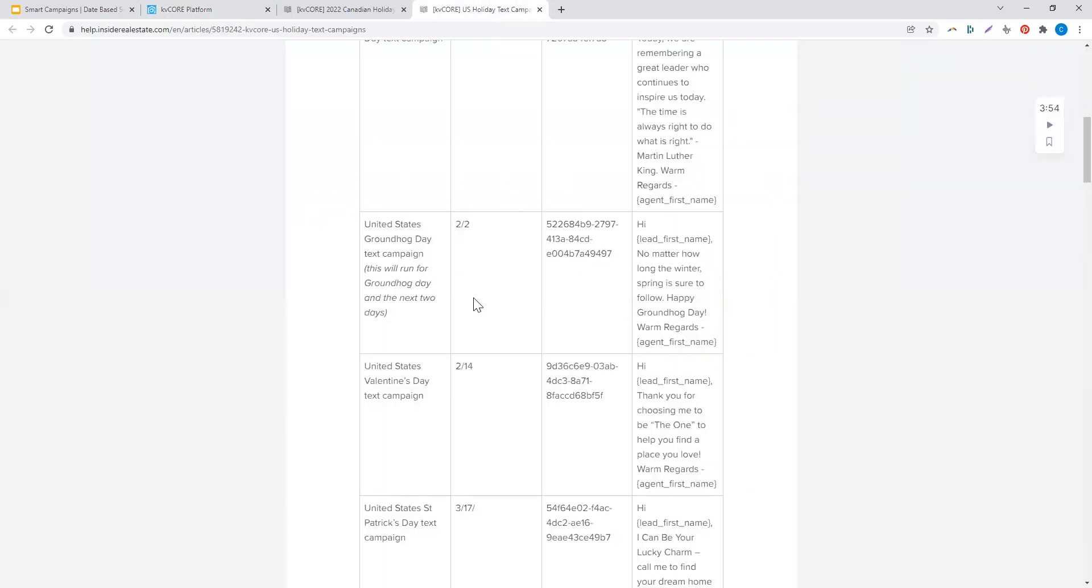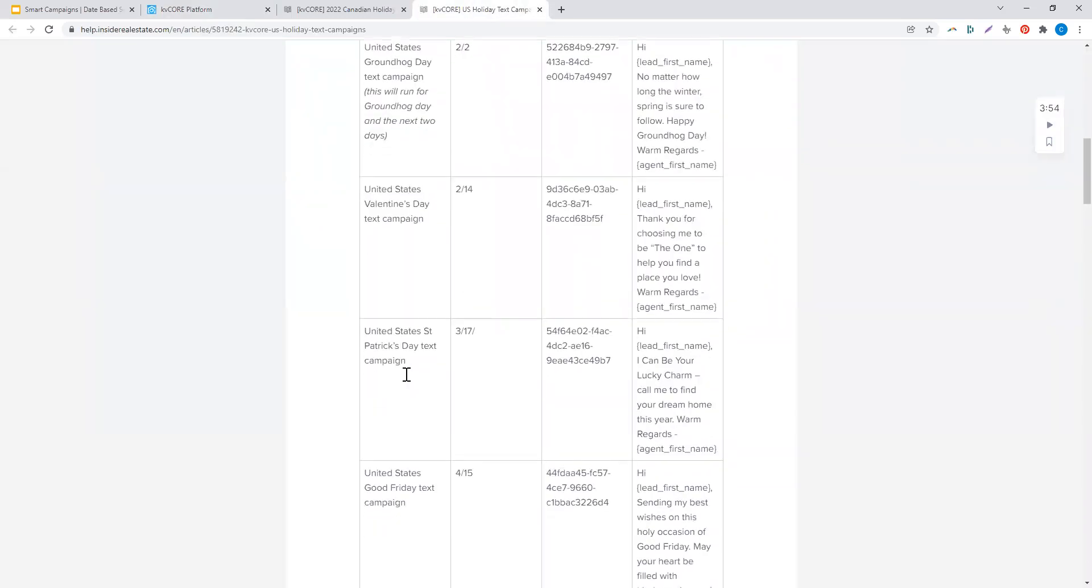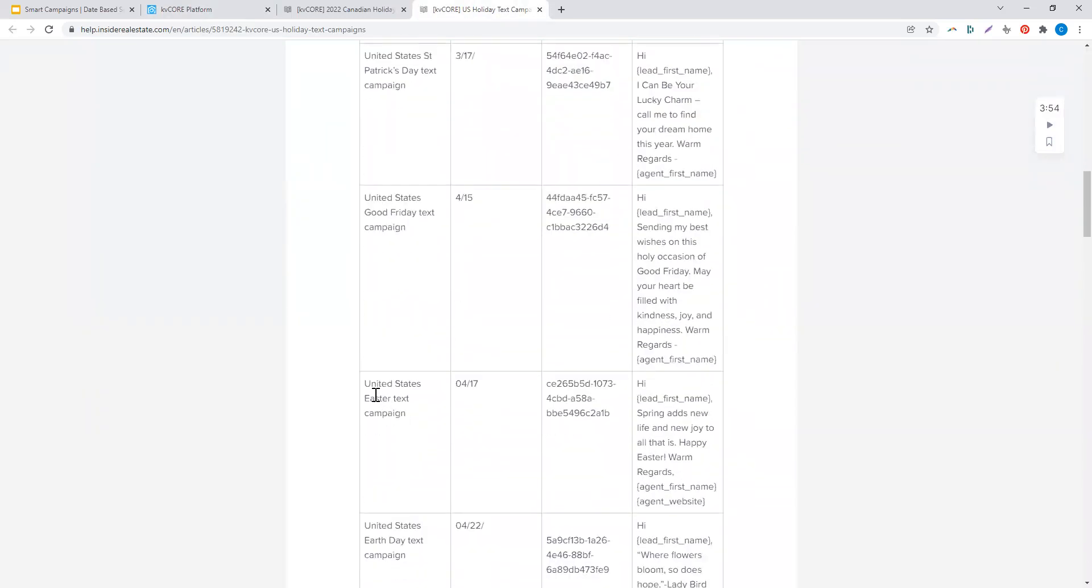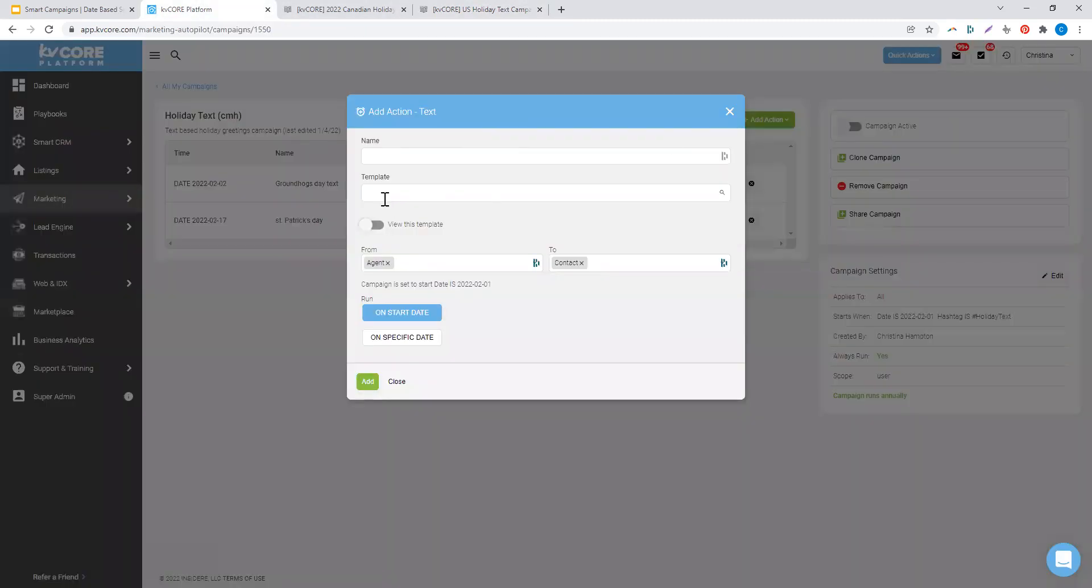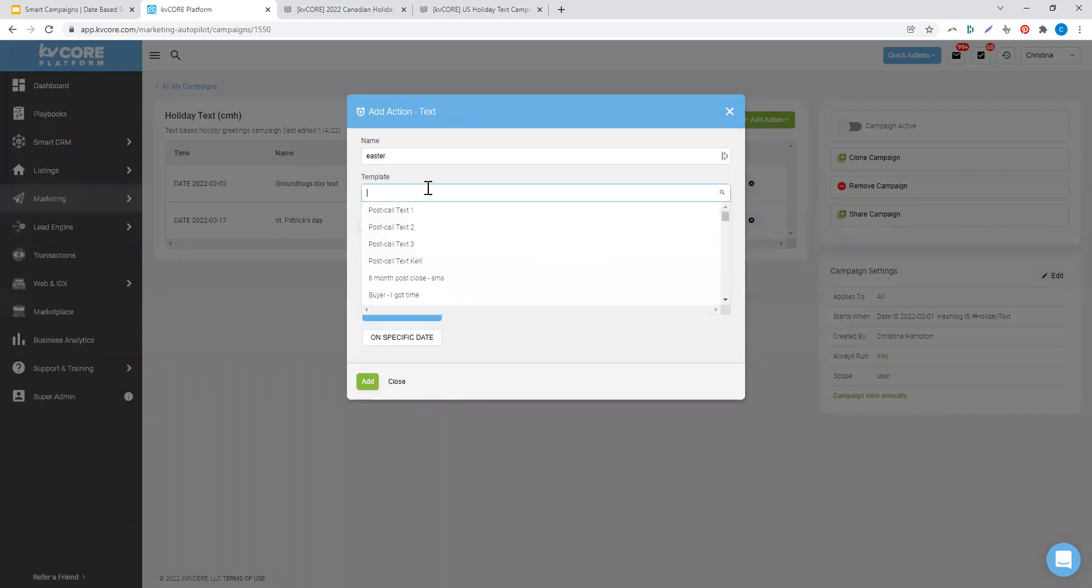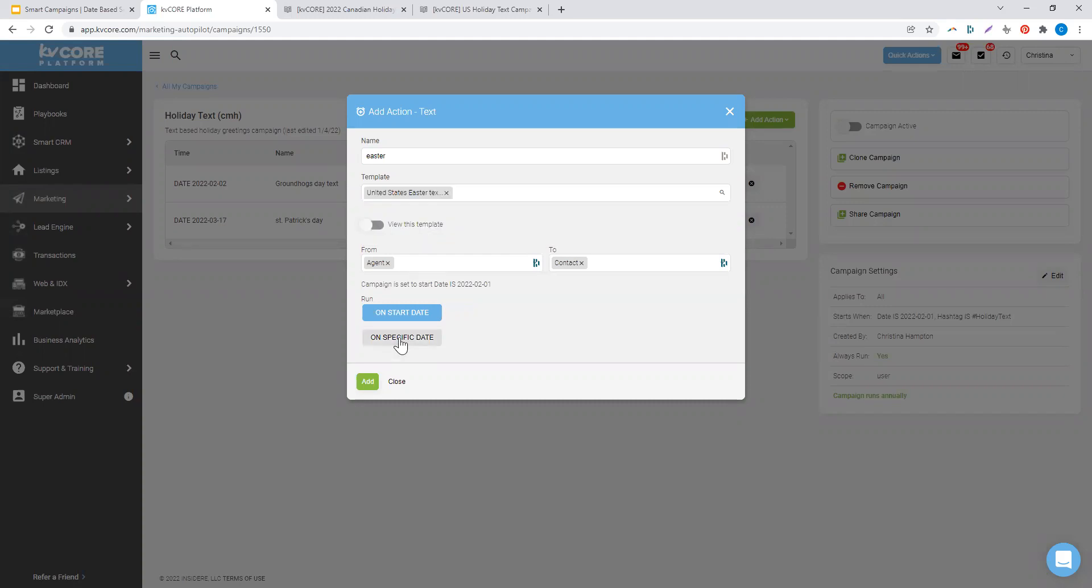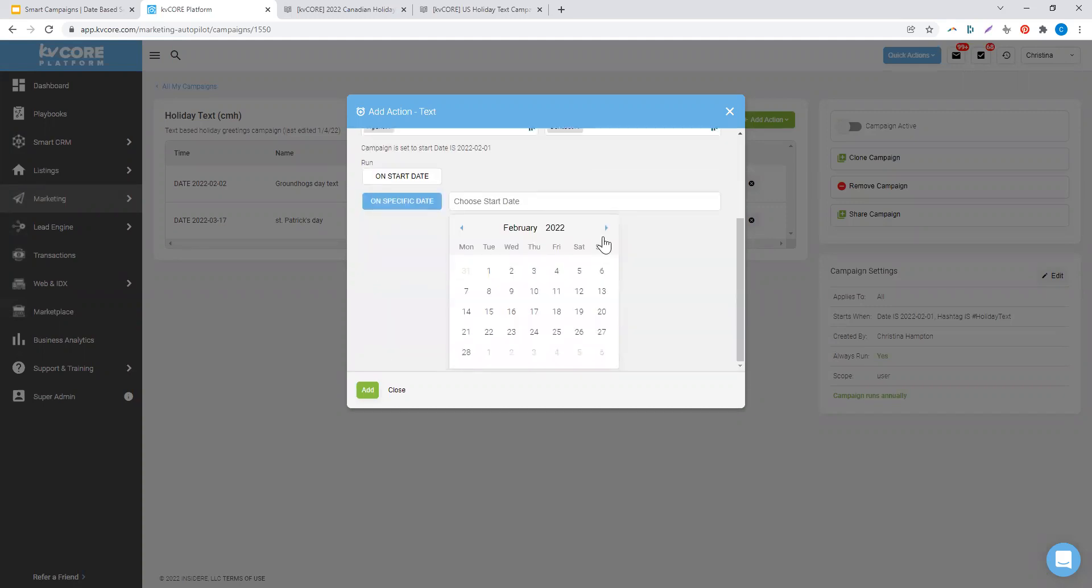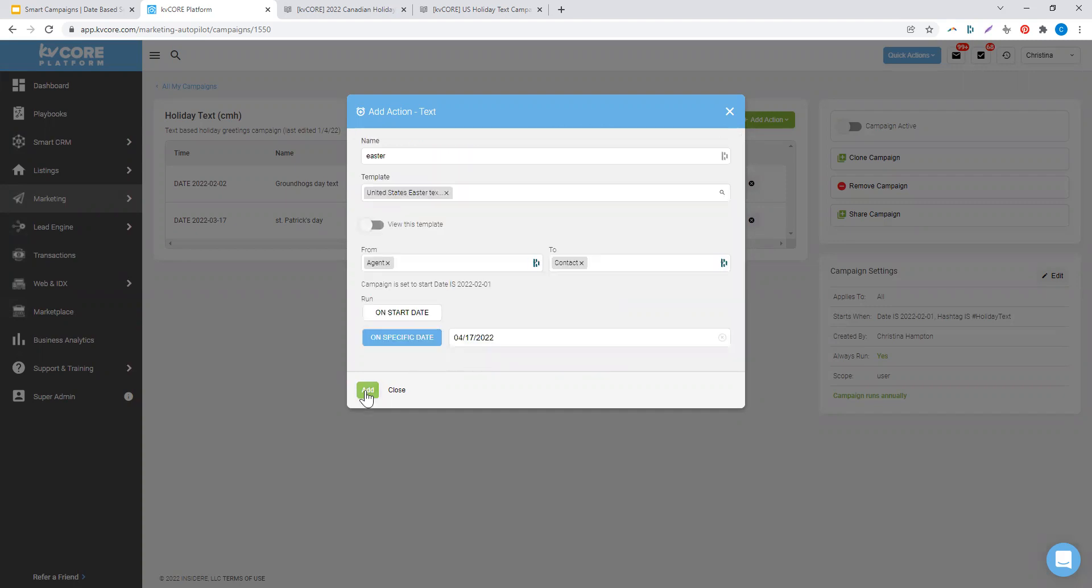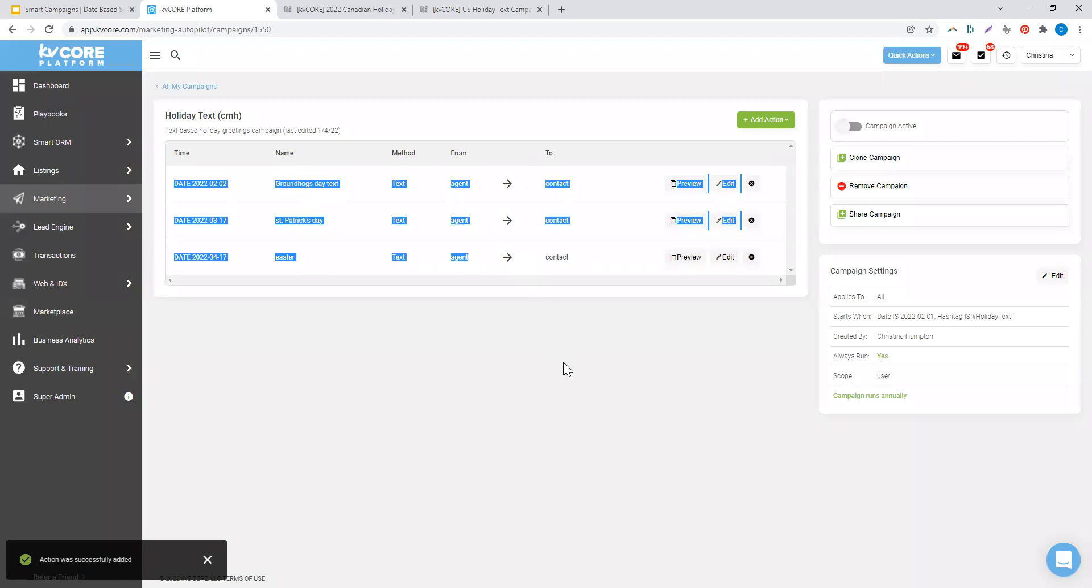My next holiday is, we're going to skip and go to Easter. So I add the last text, and I want that to go specifically on April 17th. So now I have my spring holidays all taken care of.